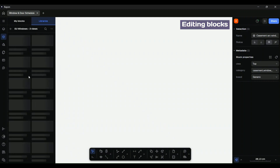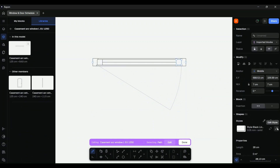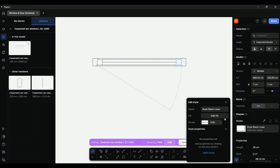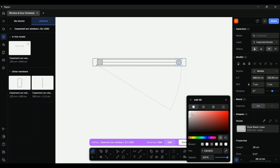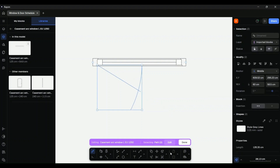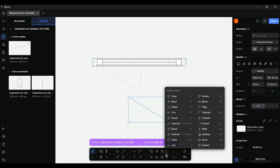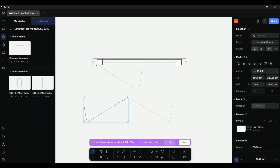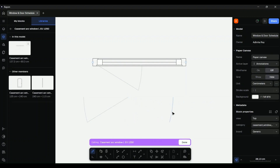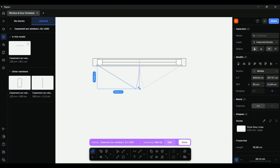Additionally, existing blocks can also be edited to create new ones. To edit this window block, simply double-click it and you will enter the editing mode. As you can see in the right-hand panel, you can access the style section where you are free to change the line weights, fill in any colors, hatches, duplicate any desired features, or even add new details. You can also edit their shape and size by simply moving its vertices and scaling it.